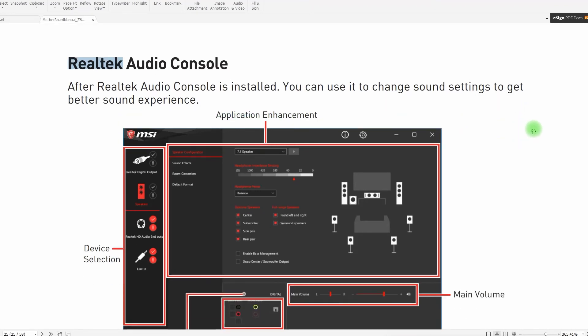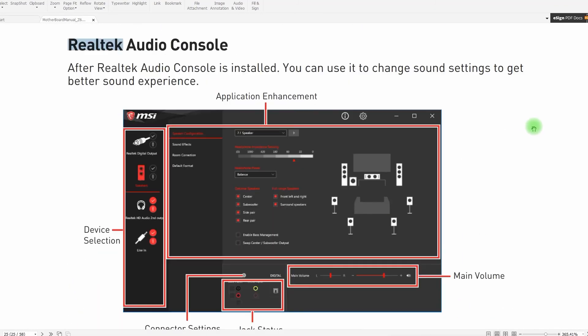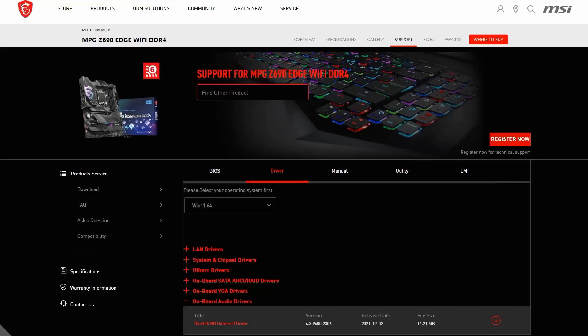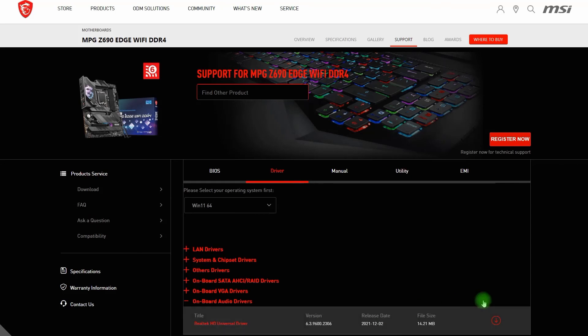Then I thought of just downloading the application and installing it. I went to the MSI website for the motherboard specific to mine, went to the driver, got the Realtek HD universal driver, and installed it.